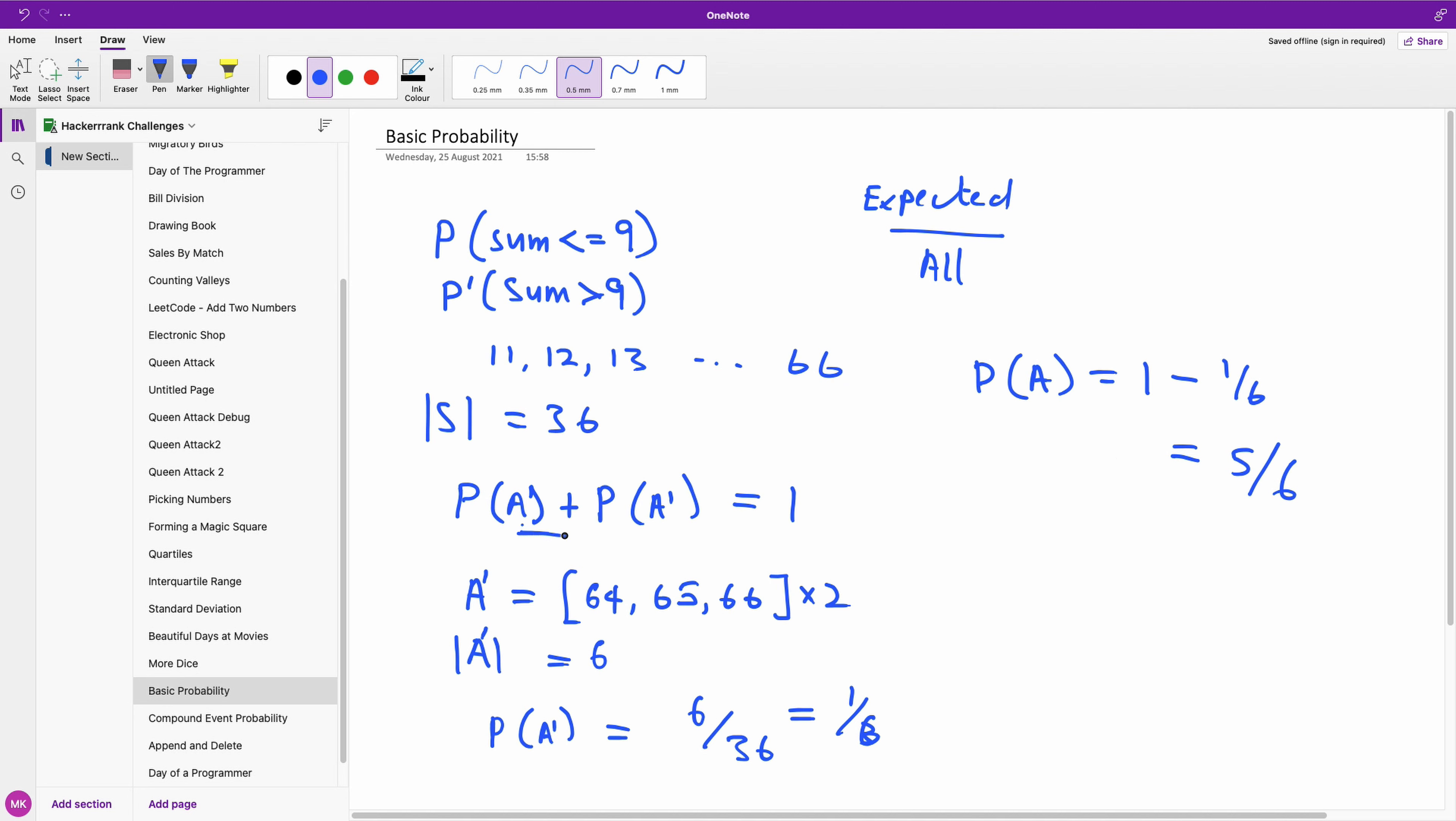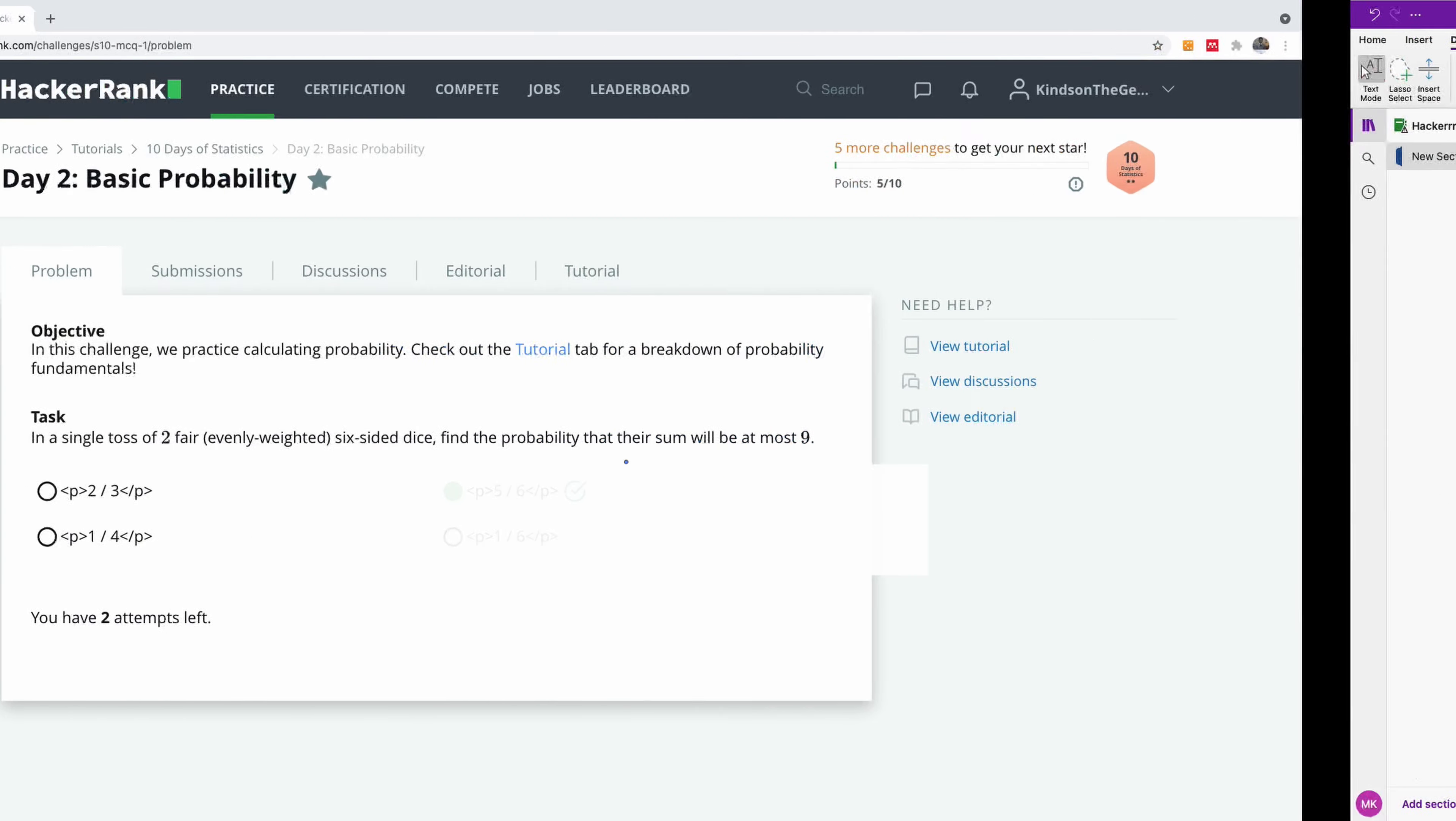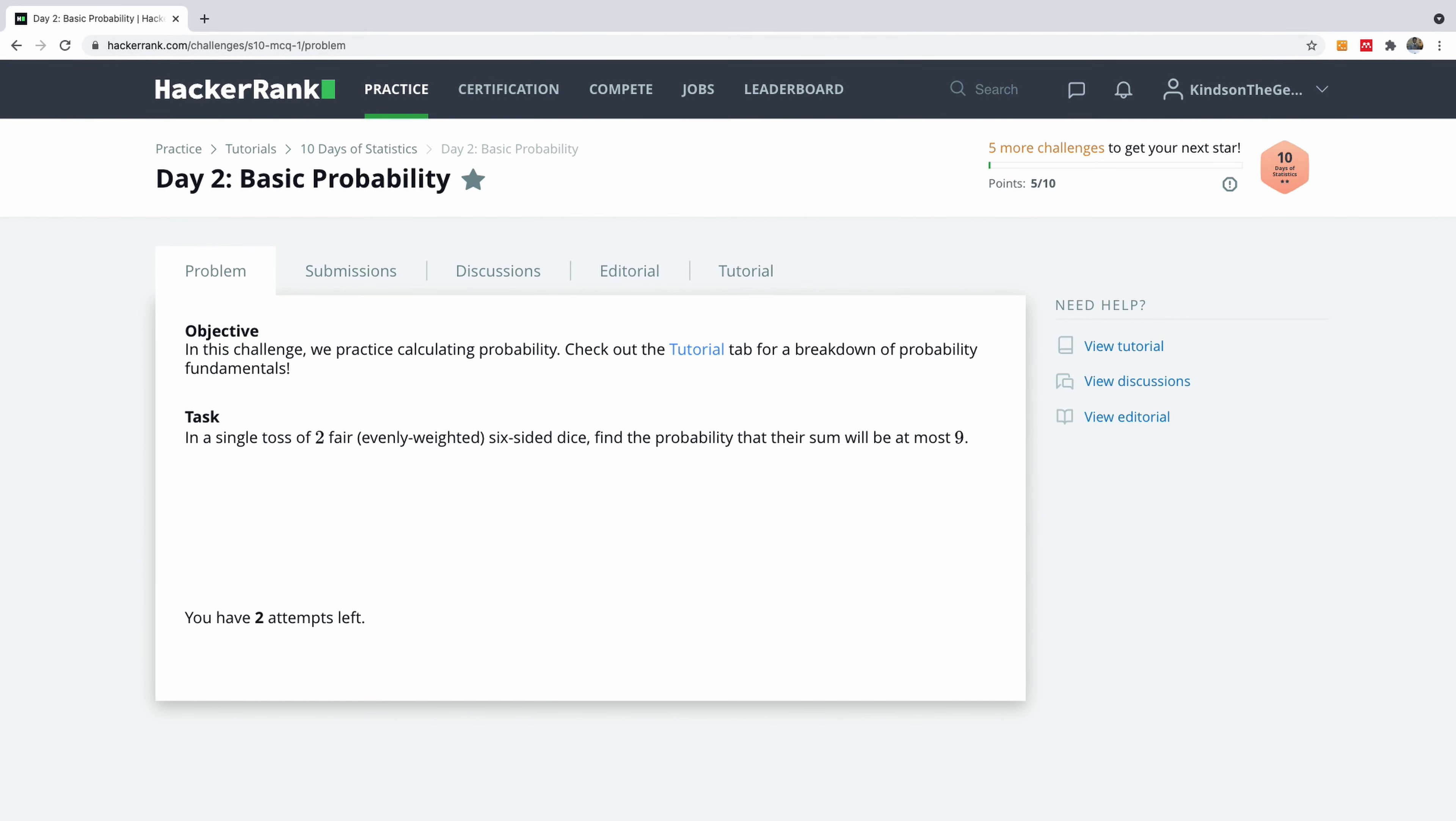So that means we've used this complement formula to get the result we want. So if we go back to HackerRank, we can simply reveal this answer, and you can see that the correct answer is 5 over 6.